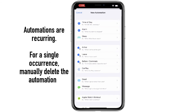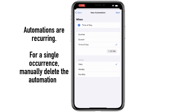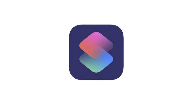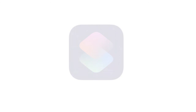All of these personal automations you can create under Time of Day are set to be recurring — daily, weekly, or monthly. There's no way to schedule something to happen just one time, so you will have to manually delete that automation afterward. The next time you need to send a message at a particular time and you're concerned you might forget, go ahead and give this a try using the Shortcuts app.